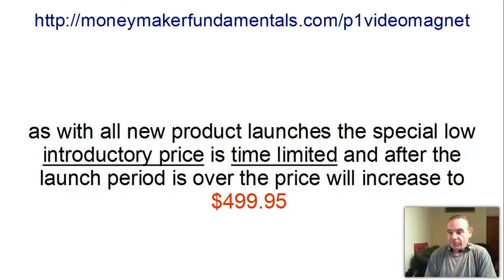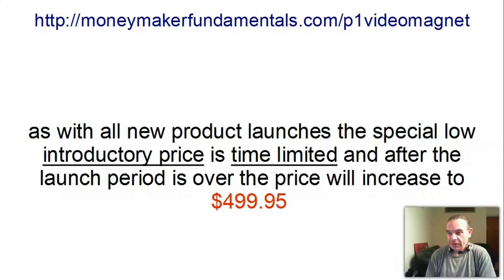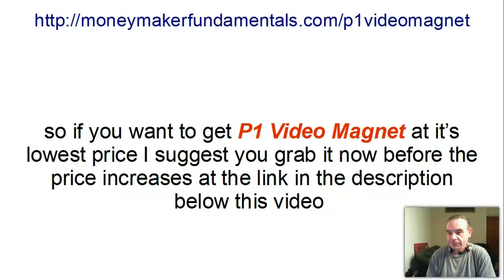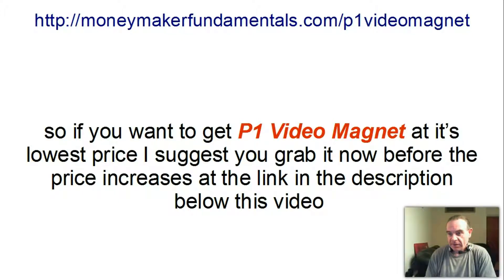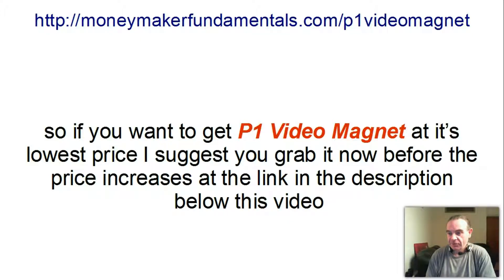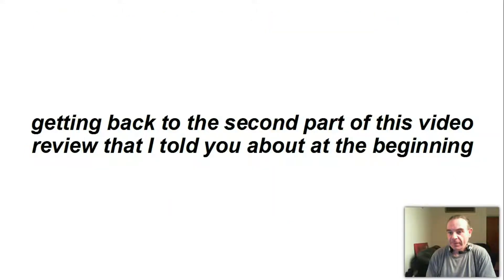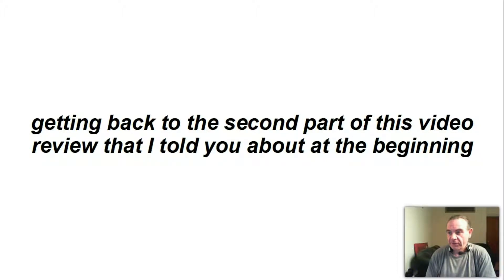As with all product launches, the special low introductory price is time limited and after the launch period is over, the price will increase to $499.95. So if you want to get P1 Video Magnet at its lowest price, I suggest you grab it now before the price increases at the link in the description below this video. Getting back to the second part of this video review that I told you about at the beginning.